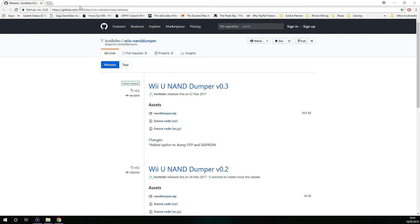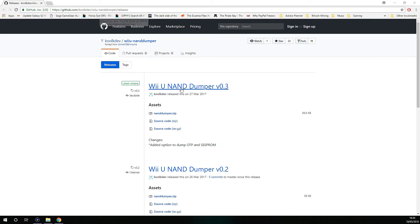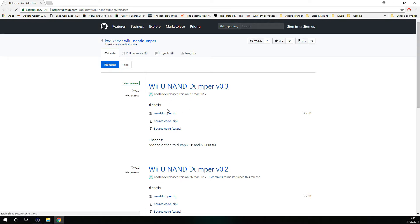go onto this URL here, github.com/KDEV, this is the Wii U NAND Dumper version 0.3. You want to download this.